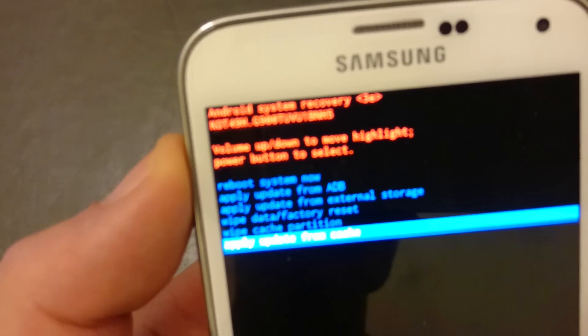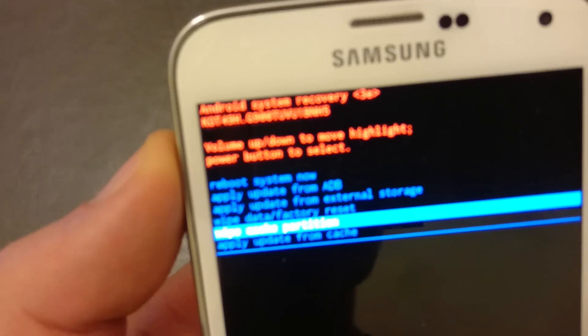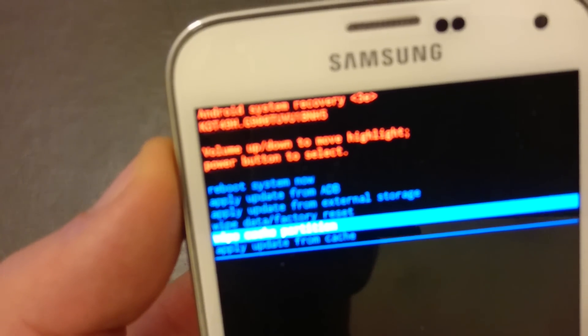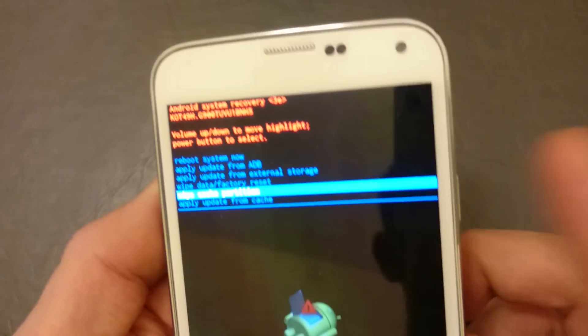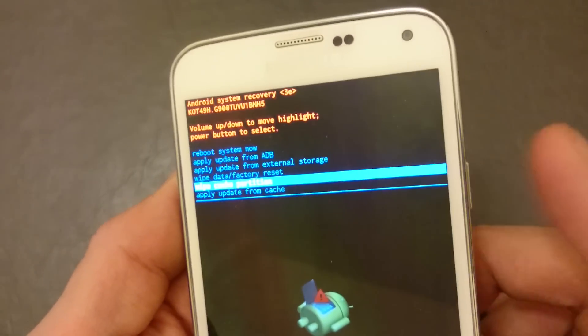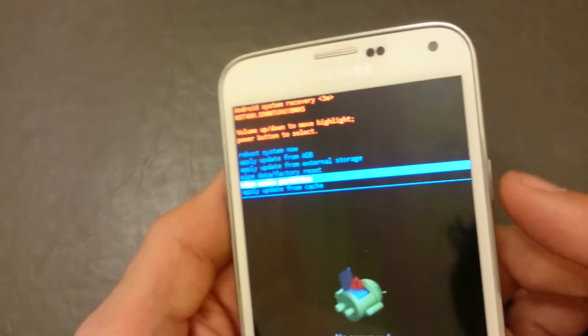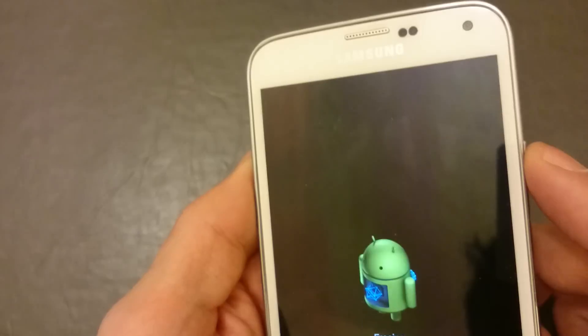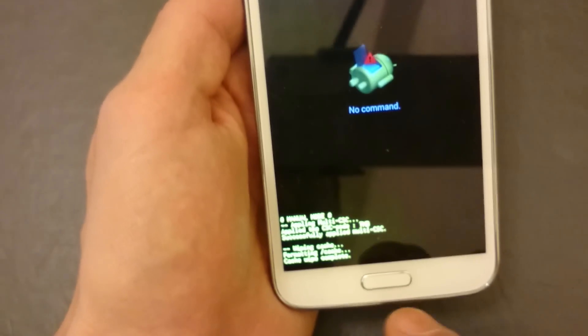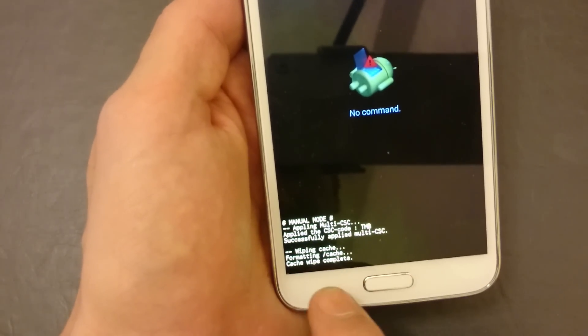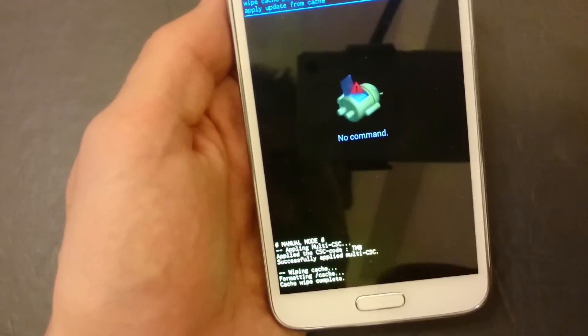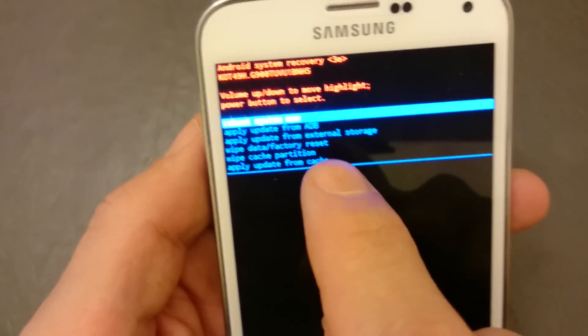Now this is wiping. It now says cache wipe complete, and then right away this menu will pop up.